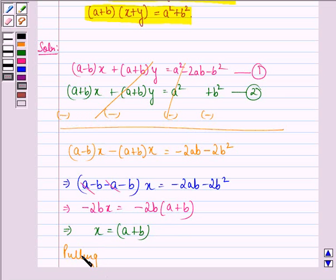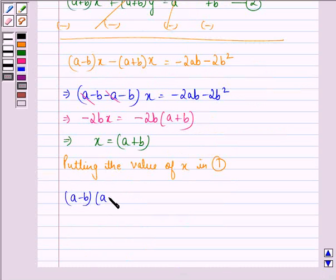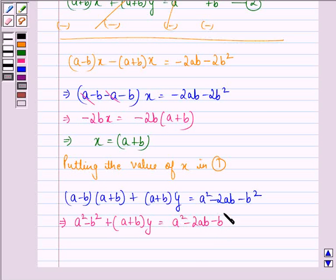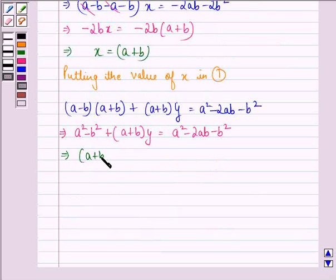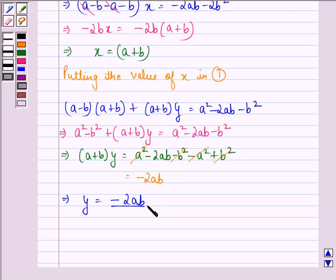Putting the value of x into equation 1, we get (a minus b) into (a plus b) plus (a plus b) into y is equal to a squared minus 2ab minus b squared. This gives a squared minus b squared plus (a plus b) into y equals a squared minus 2ab minus b squared. So (a plus b) into y equals a squared minus 2ab minus b squared minus a squared plus b squared. The a squared and b squared terms cancel, leaving minus 2ab. Therefore y equals minus 2ab upon (a plus b).